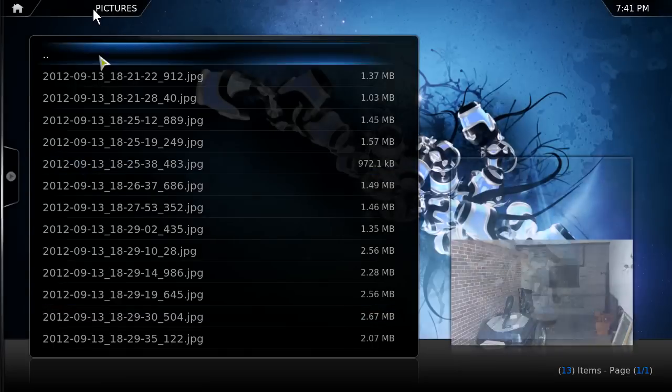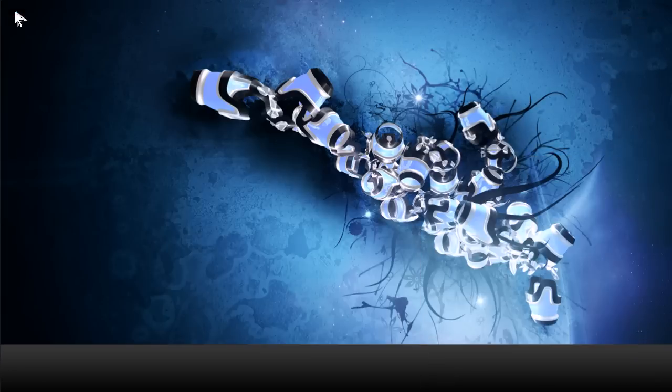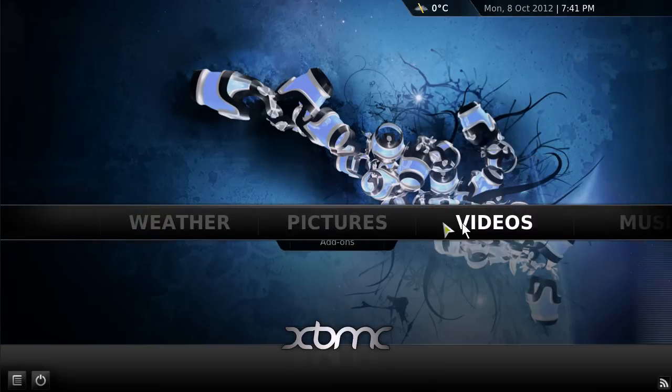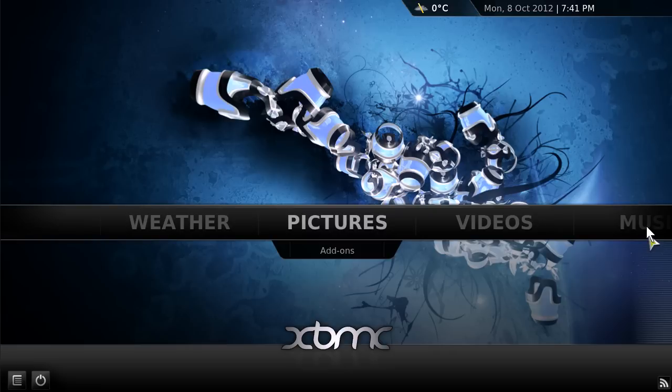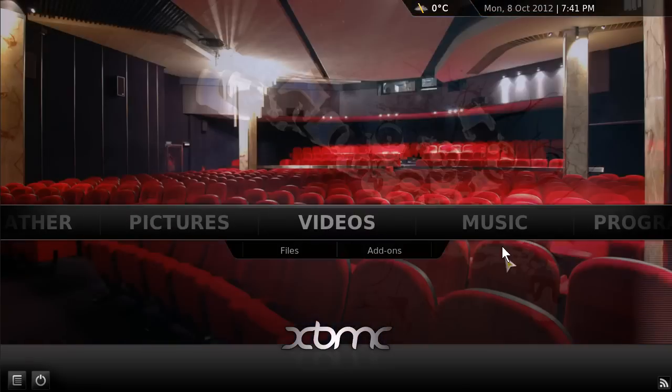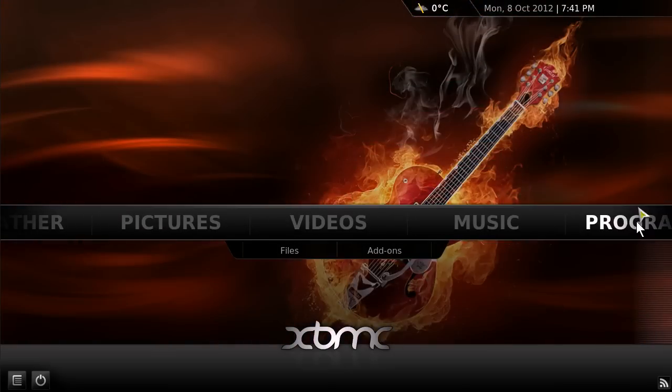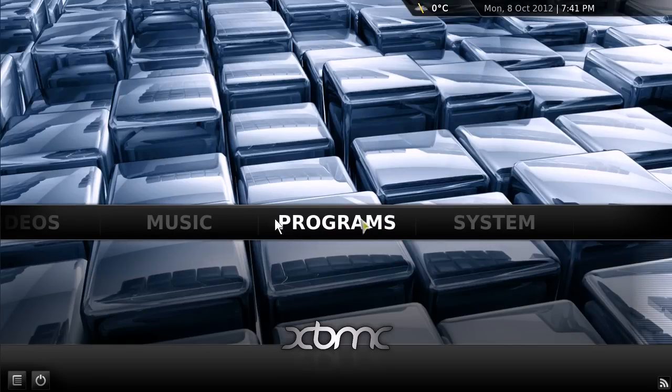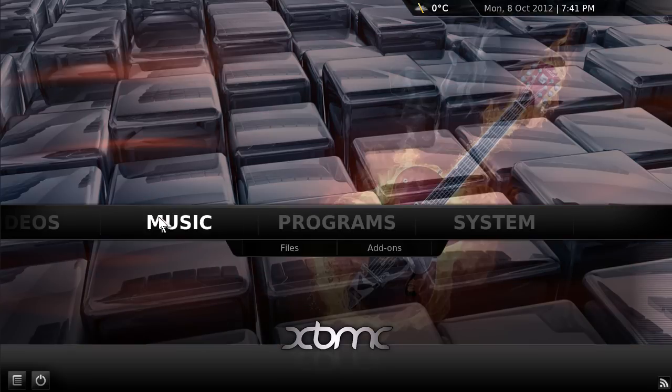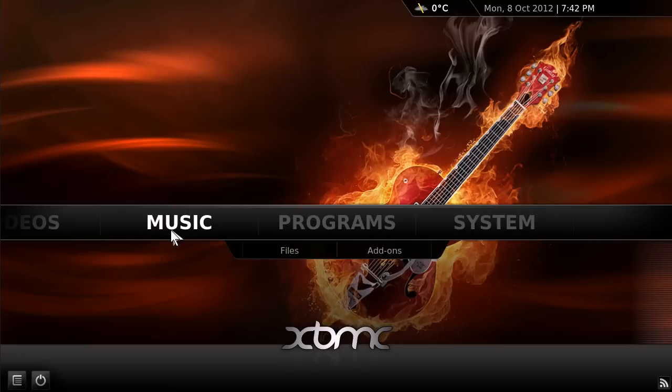What else? Lots of other things actually. You can check the weather on it. It'll download information about the audio or music you're listening to and get data off the internet, off of databases, music and video databases.